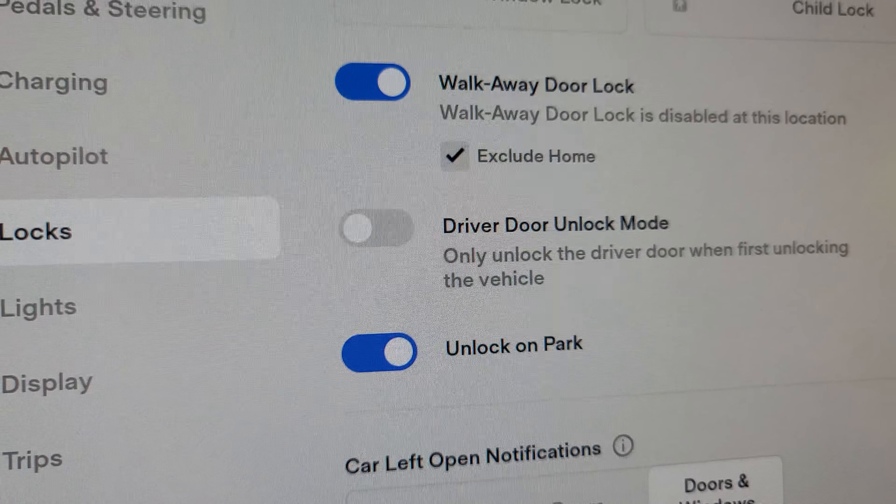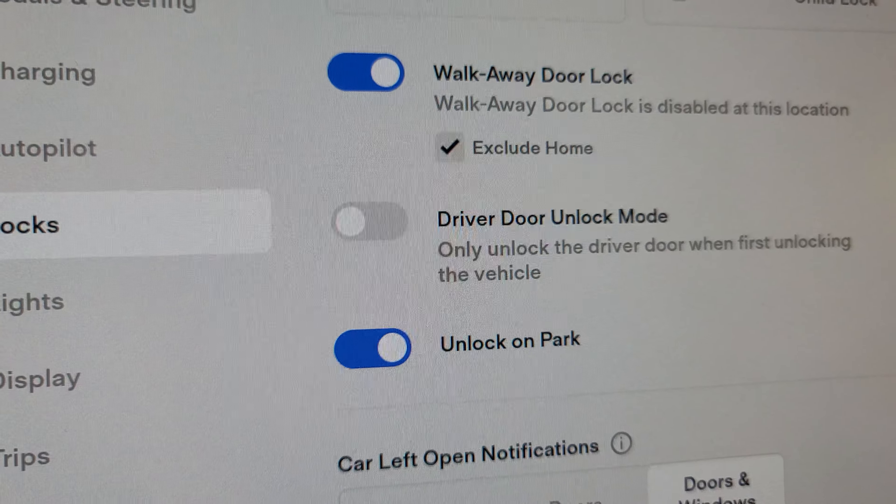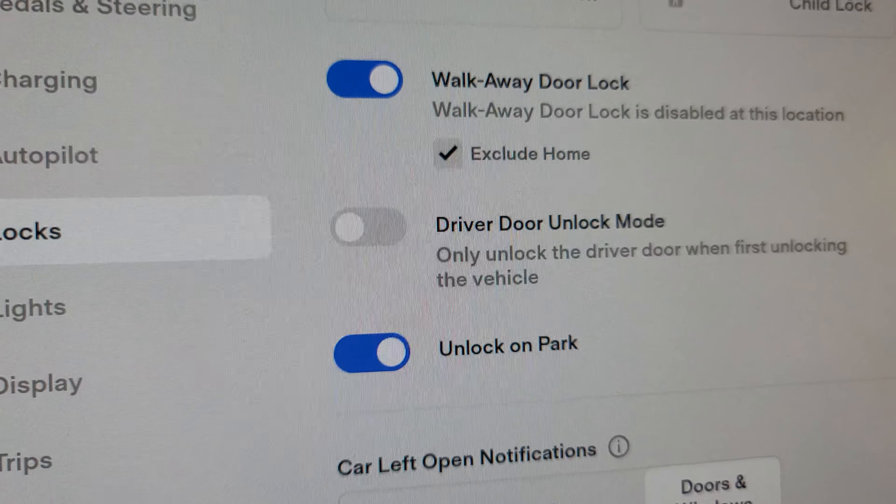Hello and welcome to my Tesla Model 3. This is version 11.0, 2022.4.5. Today I'm going to talk about locking the car. The car comes with a feature that allows you to automatically lock the car when you walk away from it.